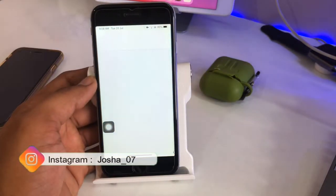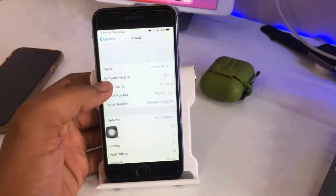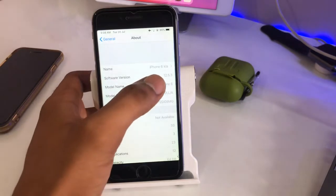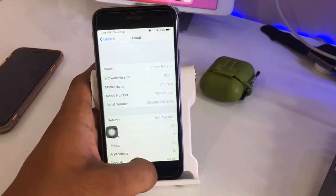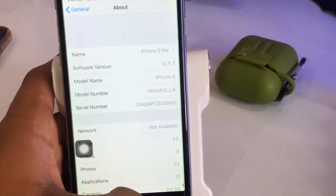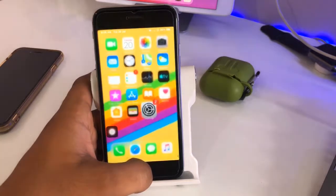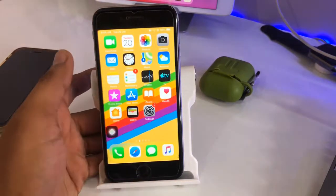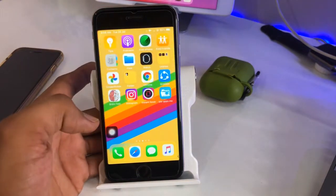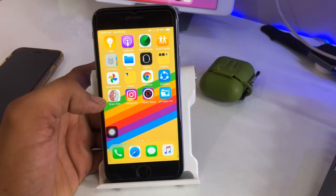This is my iPhone 6 model. Let me show you the About section — you can see here my software version is 12.5.3. There is no problem if you are running any iOS 12 version; this trick will work in any iOS 12 case.